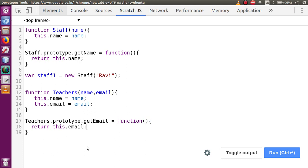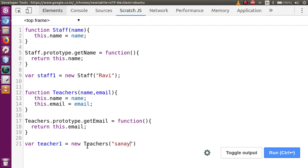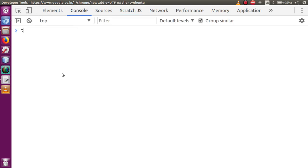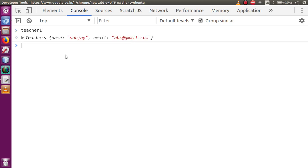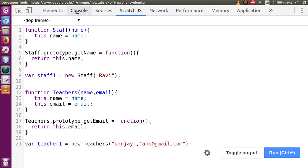Now let me observe — let's say var teacher1 = new Teachers, passing name 'Sanjay' and email 'abc@gmail.com'. Click run button. Go to console, clear it out, and type teacher1. Press enter — this contains the value called name and email. Let me type teacher1.getEmail — this is the function we have defined inside this prototype. Go to console and press enter — this is the email.